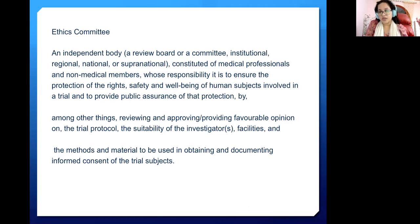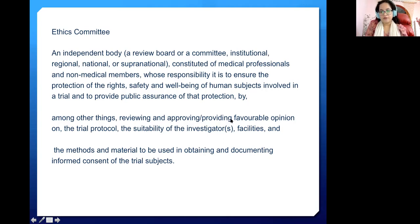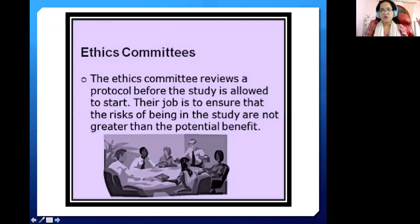The Ethics Committee's responsibility is to assure the protection of the rights, safety, and well-being of human subjects involved in the trial and to provide public assurance of that protection. Safety of the patient is paramount. The Ethics Committee reviews and approves the trial protocol — the most important document — the suitability of the investigator, the facility, and the methods for obtaining informed consent. Their job is to assure the risks of being in the study are not greater than the potential benefit.